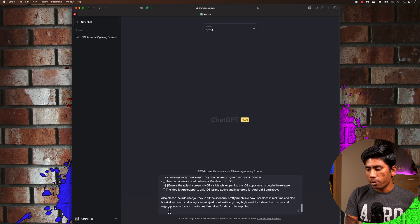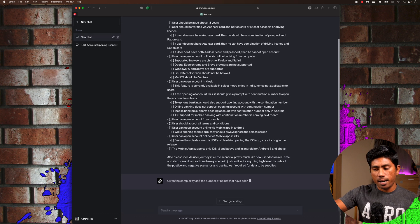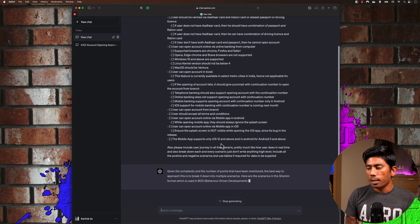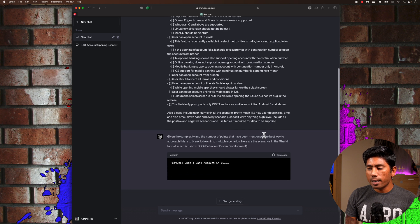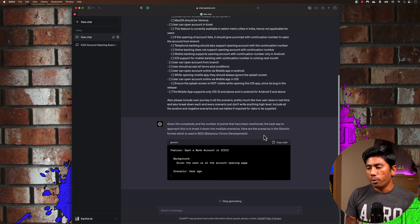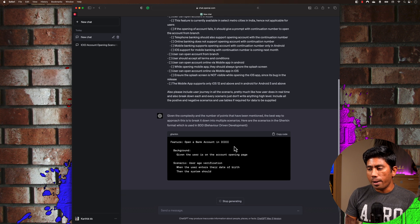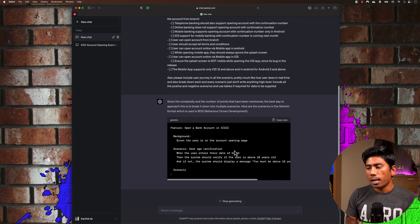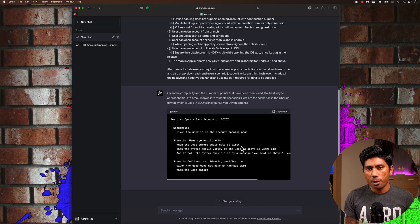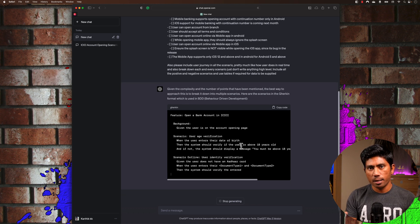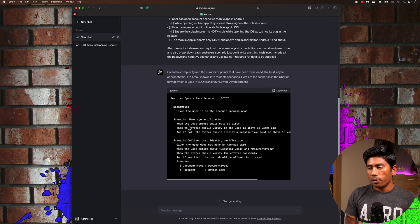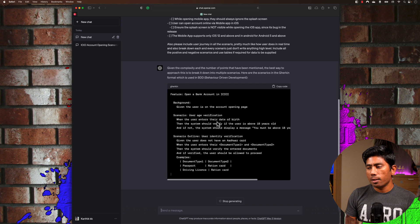Now I'm excited to show you how we can do this with GPT-4, using the same scenarios I typed in Bard and the free version of ChatGPT. I was just mind blown when I tried this before. You'll notice it's writing in proper Gherkin format — 'Feature: Open a bank account in ICICI' — and it also writes a background scenario: 'Given a user is on the account opening page,' because that step gets reused every time. Then it writes the user age verification scenario.